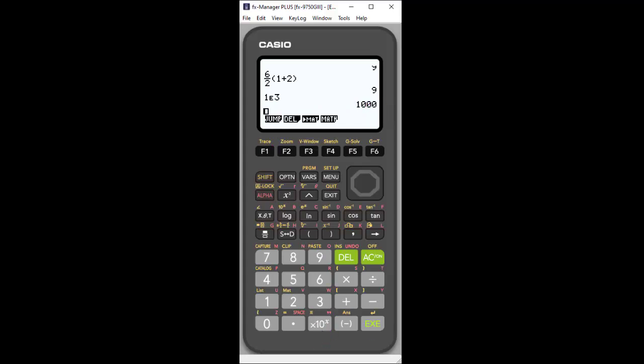So those are just some of the options and changes, and we're going to be exploring more of these specific menu options as we go along.